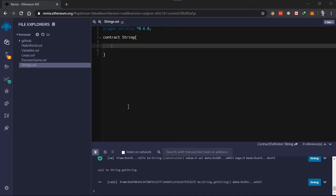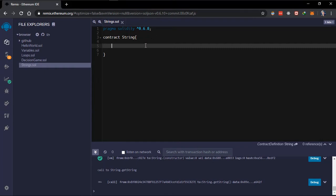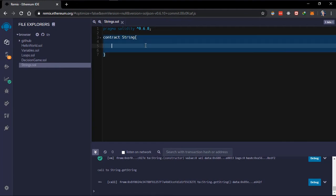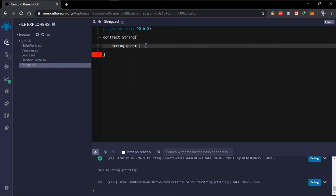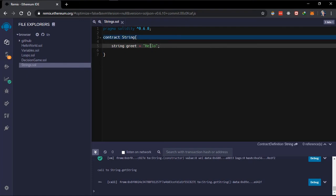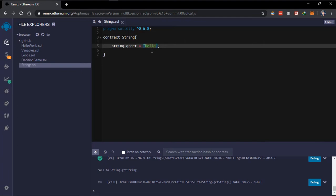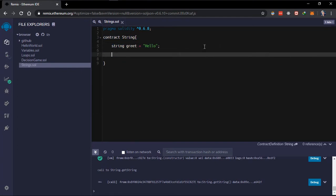Hello guys, it's Isaac Frank here again. In this video we'll be talking about strings and maybe a little bit of bytes. What really are strings? I'll show you a simple way to declare a string. We'll create a contract and create a variable. A variable declaration requires a data type, a variable name, and a value. Creating a string data type, we are assigning it to 'greet' and giving it a value of 'hello'. This 'hello' is a string literal, 'greet' is a variable, and 'string' is the data type.